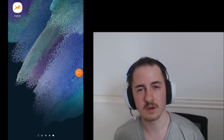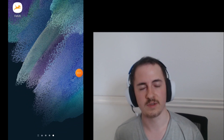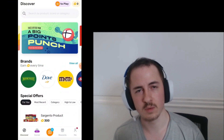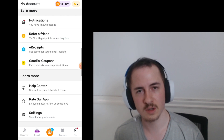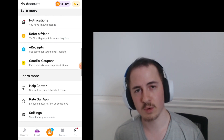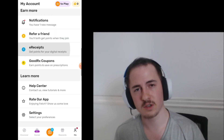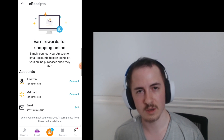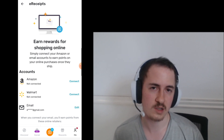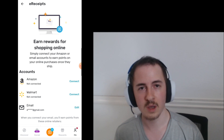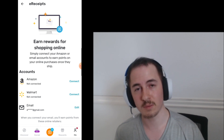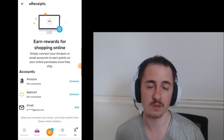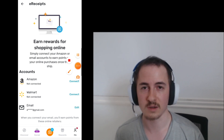We already have the Fetch app downloaded on our Android device, so we're going to open it right now. Then you're going to want to go to the profile page, and in that profile page, there's a spot to insert your email. Once you link your email in that spot, it will automatically pull the receipts from that email from various retailers you're ordering from, and you're going to get free Fetch rewards for doing nothing.